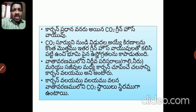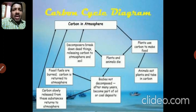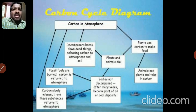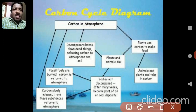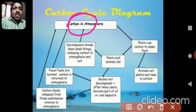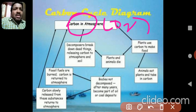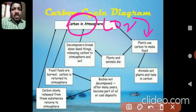If you look at this carbon cycle diagram, you can see that CO2 is present in the atmosphere. Primarily, plants absorb the carbon dioxide from the atmosphere and fix the carbon dioxide into carbohydrates through photosynthesis.